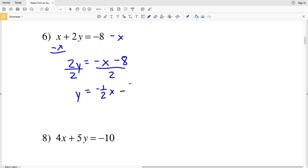Rewriting as negative X over two minus eight over two: negative X over two is the same as negative one-half X. Now we're in slope-intercept form y equals MX plus B, where B is negative four — since eight divided by two is four and we're subtracting — and our slope M is negative one-half.